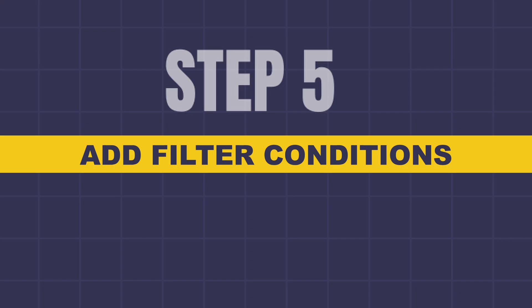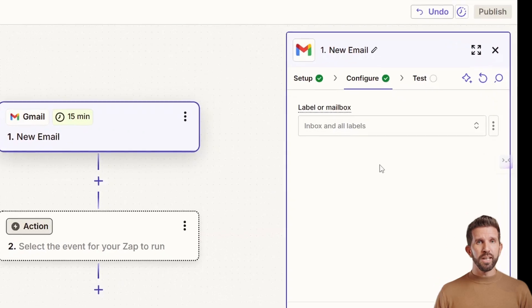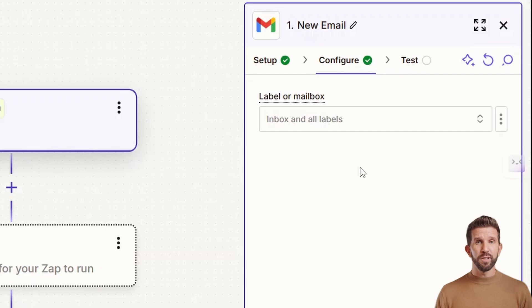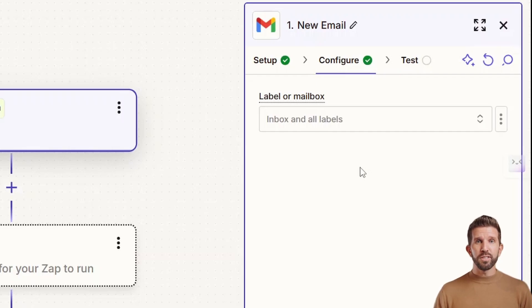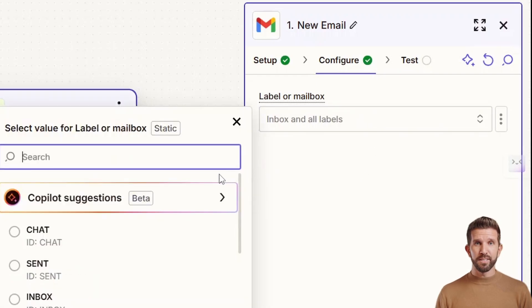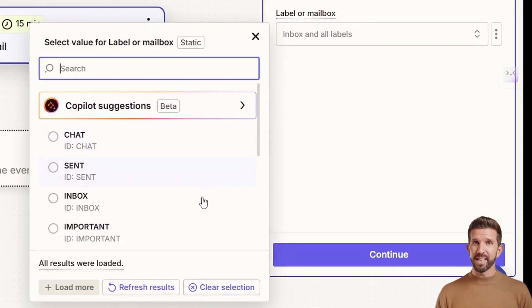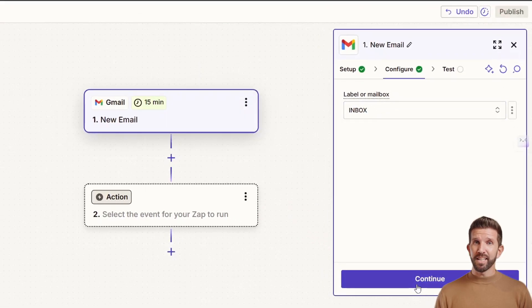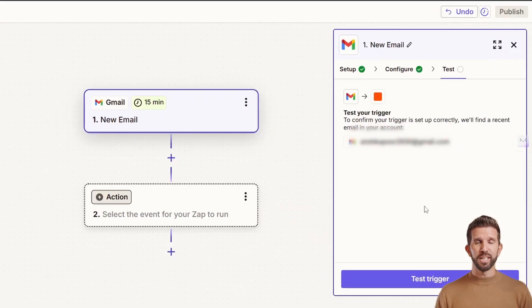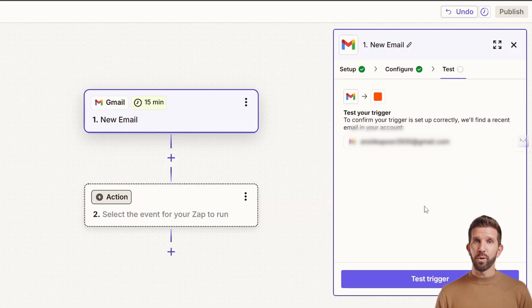Now the step is to add filter conditions. You'll now tell Zapier what kind of emails to detect to avoid spam or promotion emails. Use the field for the label, mailbox, or category, depending on Gmail structure. Choose something like inbox or anything you want. So I'll go and select inbox. And continue with just that, whatever you need. Now, this ensures only relevant personal emails will trigger the zap, no ads, social media notifications, or promotions.